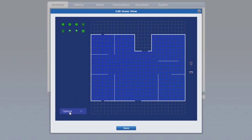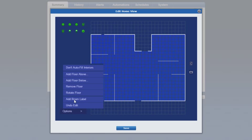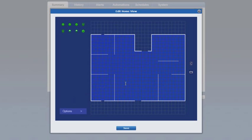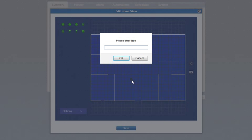Click add room label to label the various rooms in your home. Move the cursor to the area where the label will go and click once. Then type the label name and click OK.